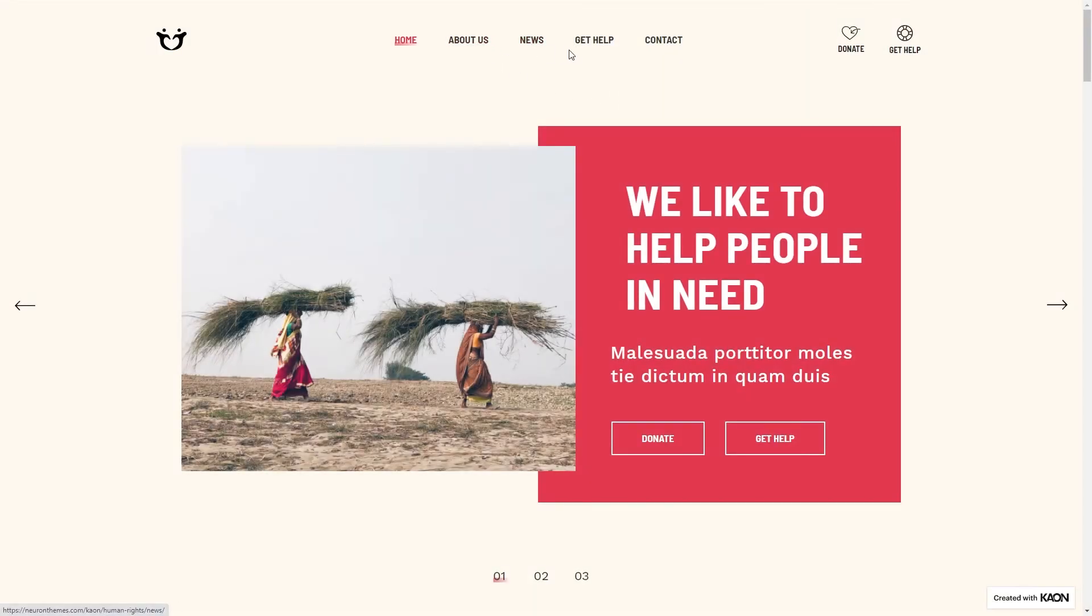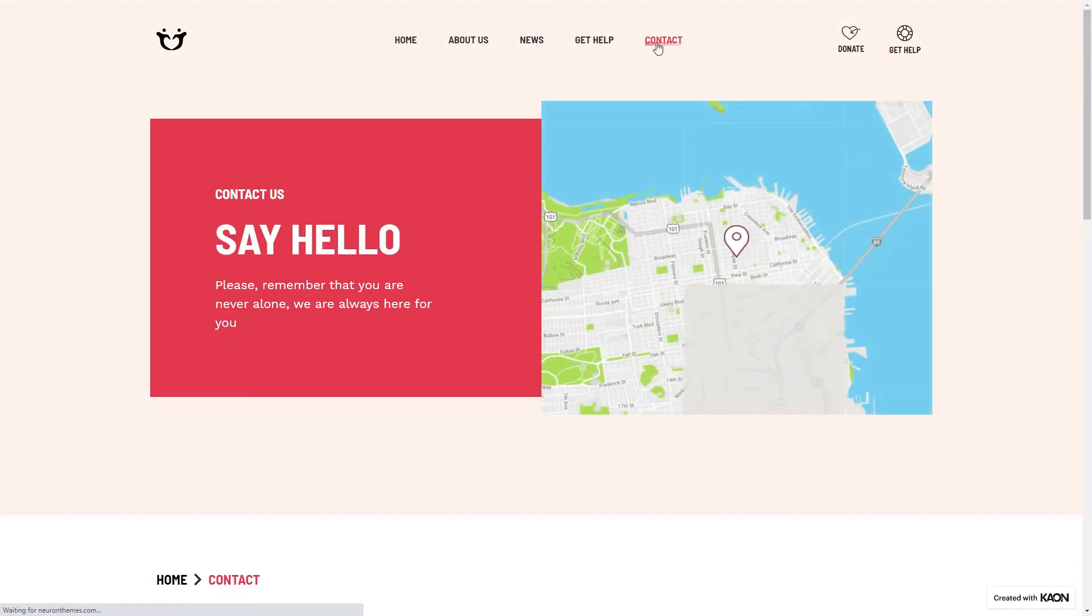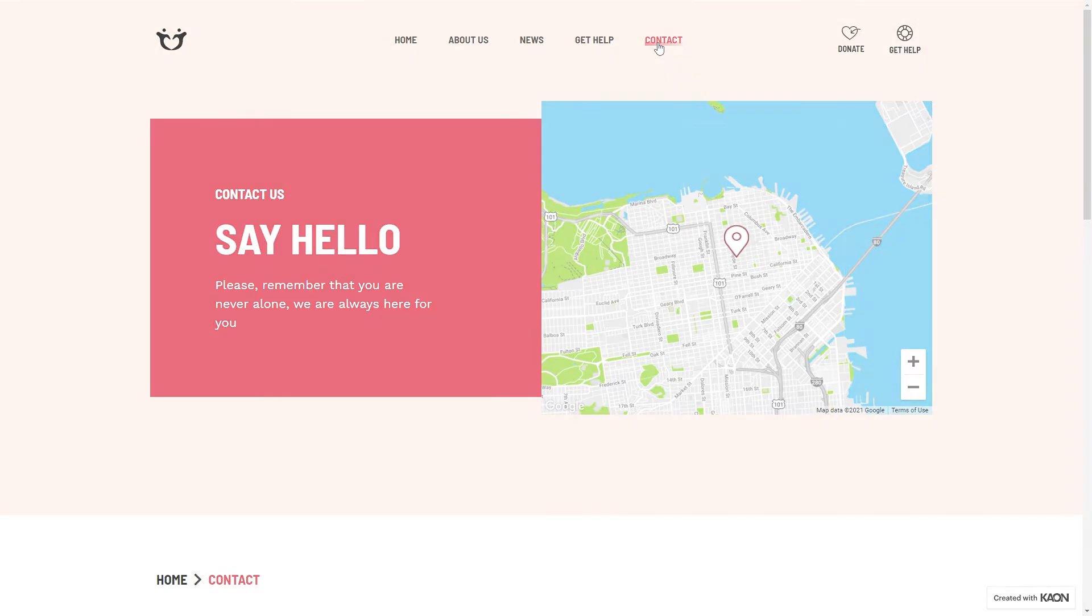And in this video, it's going to be all about navigation menus and a few tips and tricks on how to optimize them for better conversions.